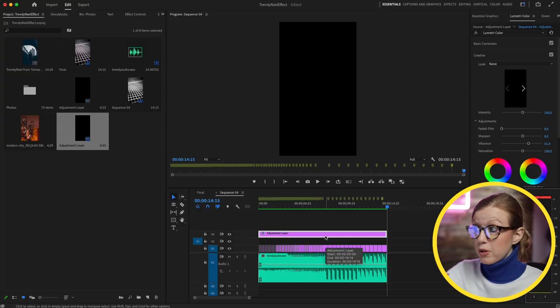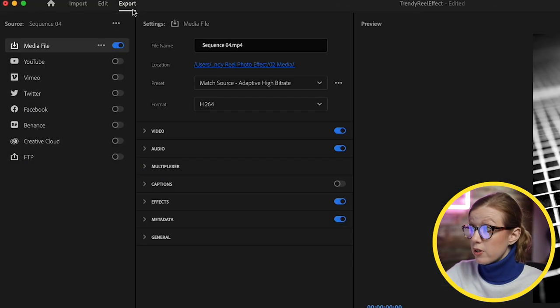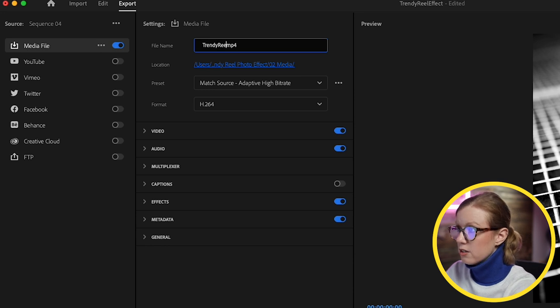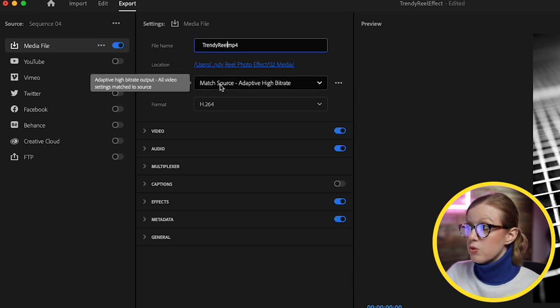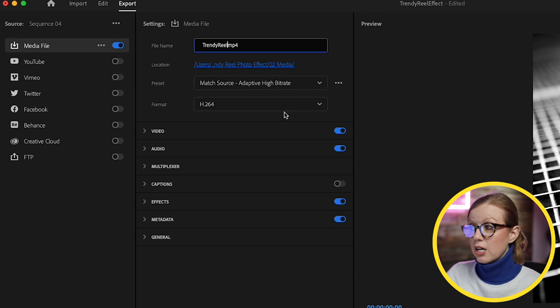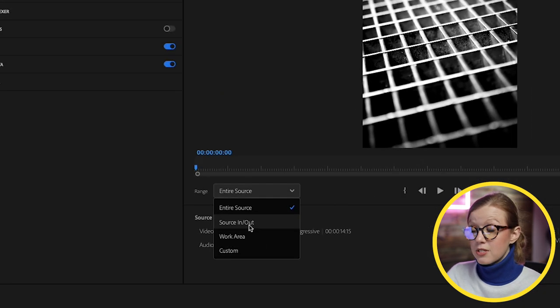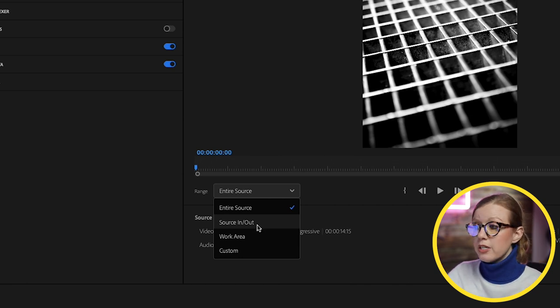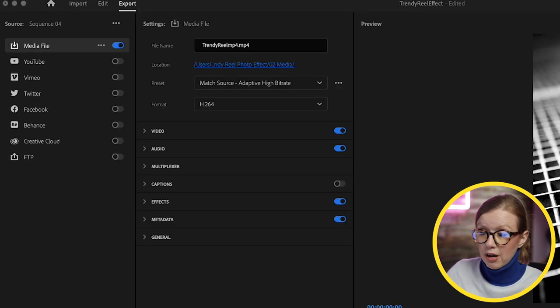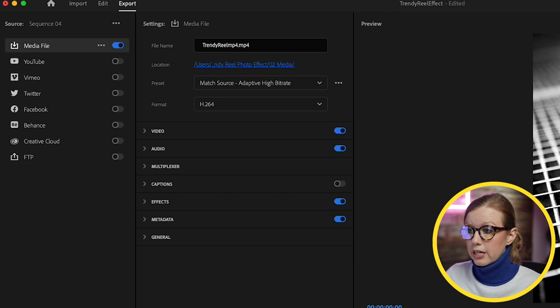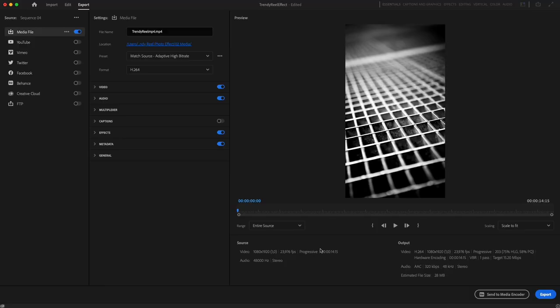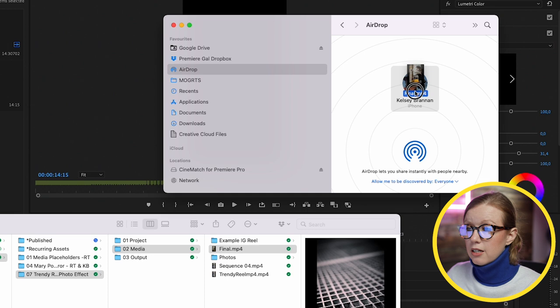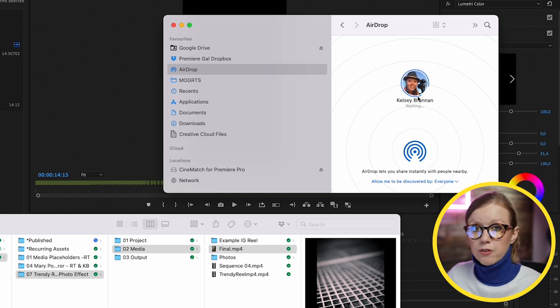Now we can go up to Export and we can call this Trendy Reel and choose Adaptive High Bit Rate which is great for Instagram, and H.264. Make sure that you have selected the Source In and Out if you've set in and out points. But if you don't have in and out points you can just use Entire Source and then press Export. I'm going to take this final export and drag it on AirDrop to get it to my iPhone. If you don't have an Apple you can use Google Drive or another app that you use.